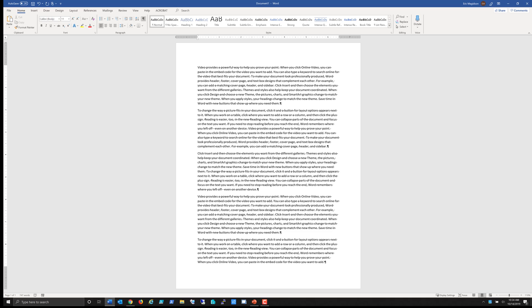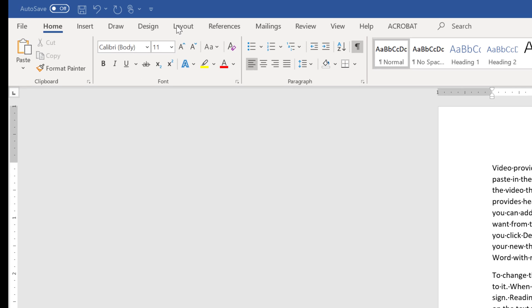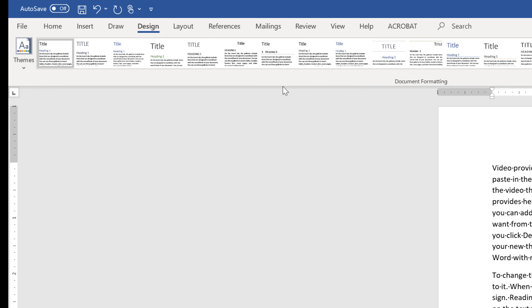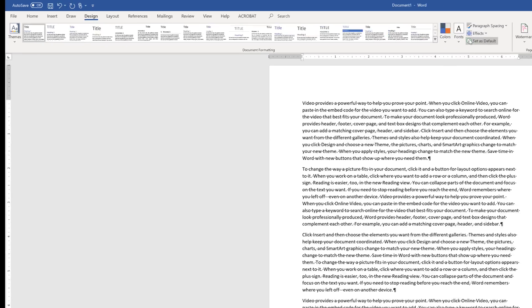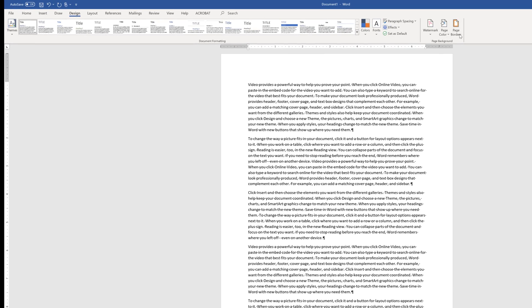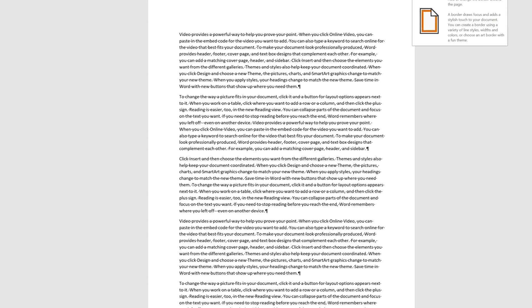What I want to do is to go over to the Design tab — which is right here. Click on it. These are our design elements. We've already discussed themes, colors, fonts. Notice here is Page Border.